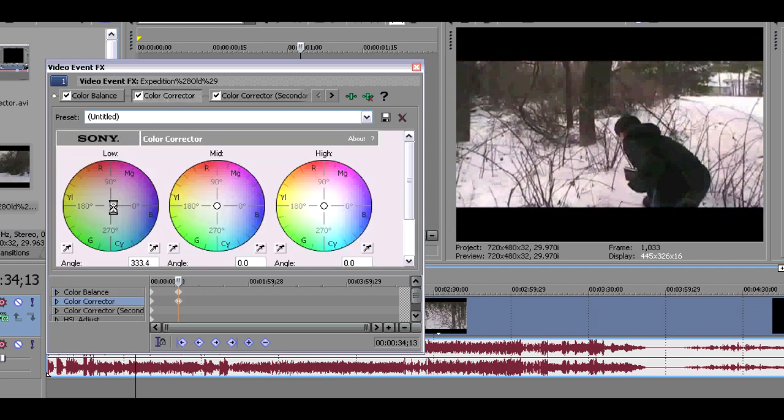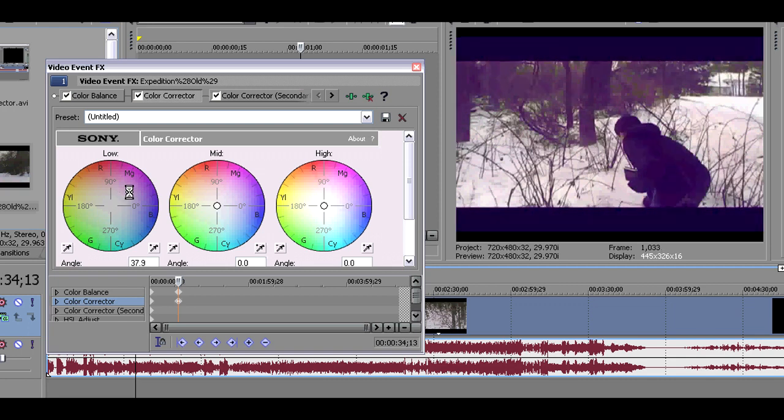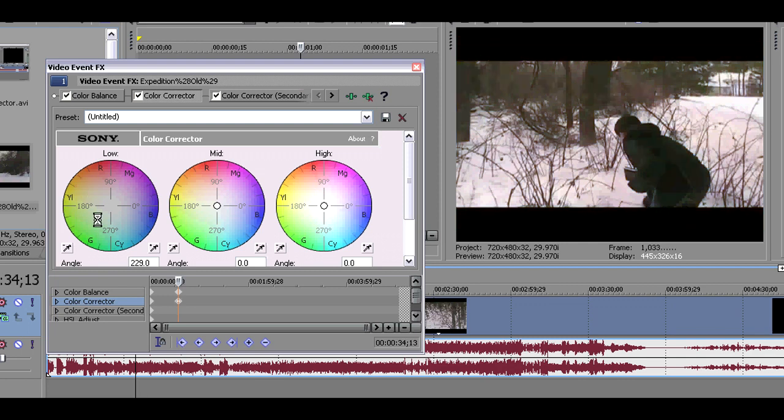And the next one I'm going to show you is the color corrector. There are three main formats to change the color: low, mid, and high. My current video clip isn't the best one to show you, but it does change the color very well.